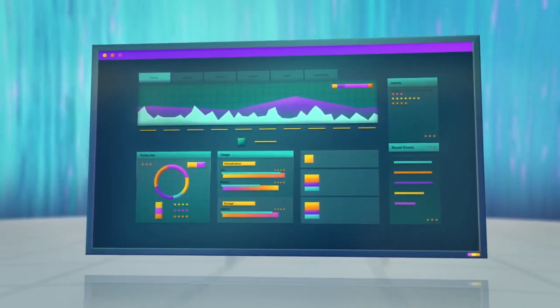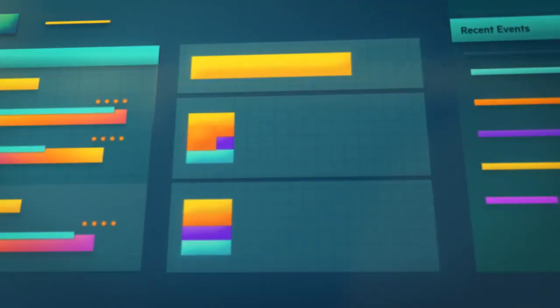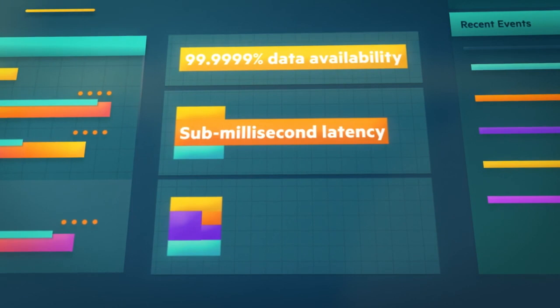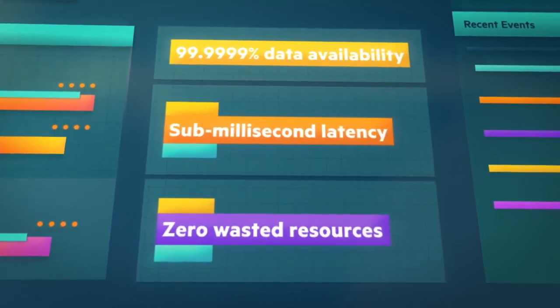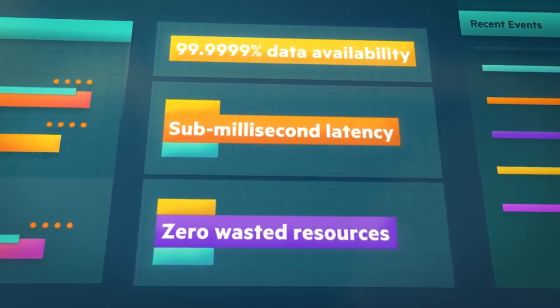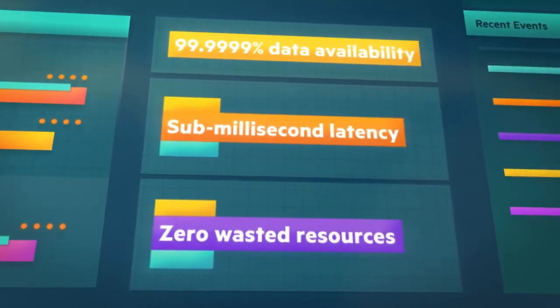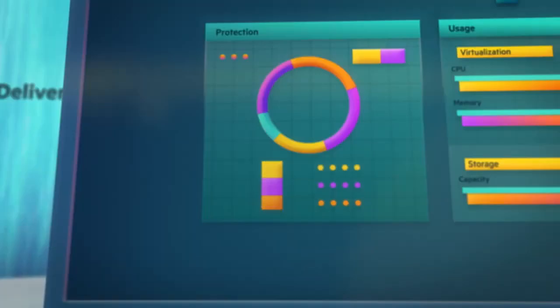It gives you the simplicity of HCI, but with better availability, performance, and efficiency. But how is it as simple as HCI?